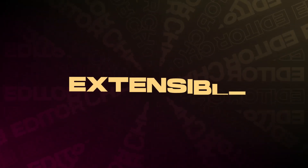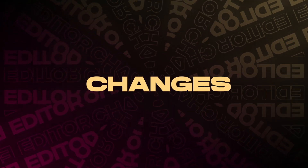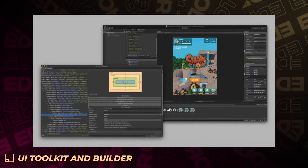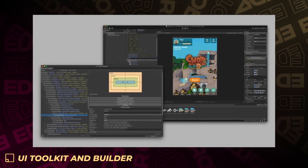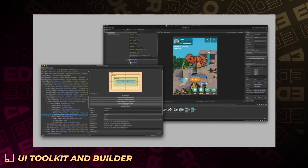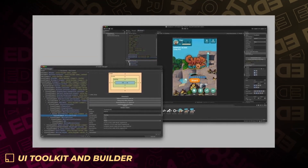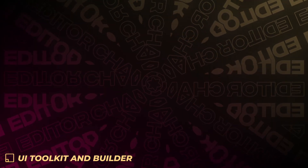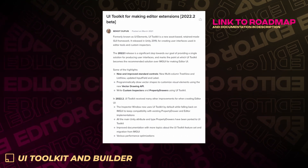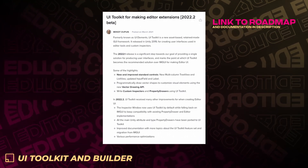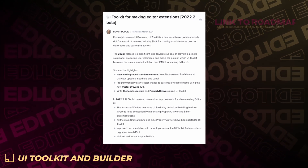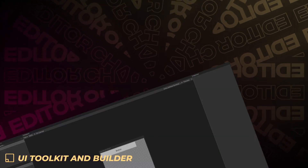This beta also brings some extensible editor changes. Unity continues to improve the UI Toolkit to deliver a single solution for producing UI that will meet the needs of creators working on editor tools or runtime experiences. For those working on editor tools, default inspectors are now drawn using UI Toolkit, so property drawers can be used without having to write custom inspectors.